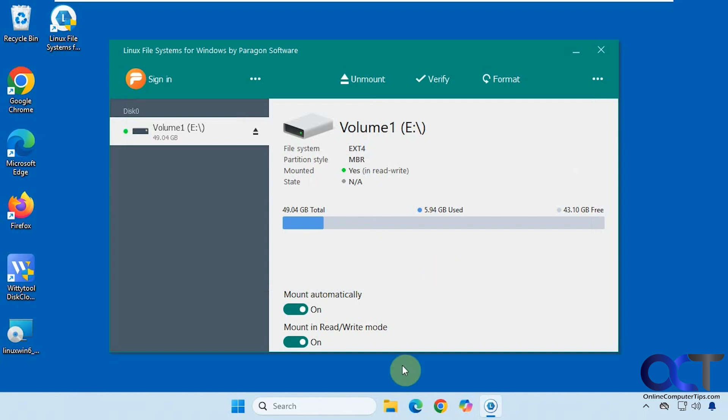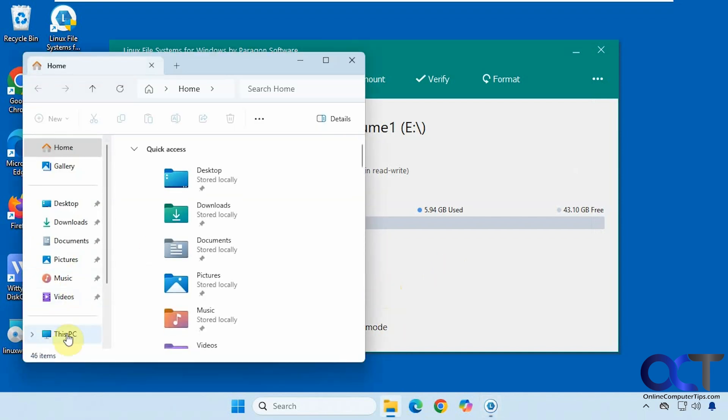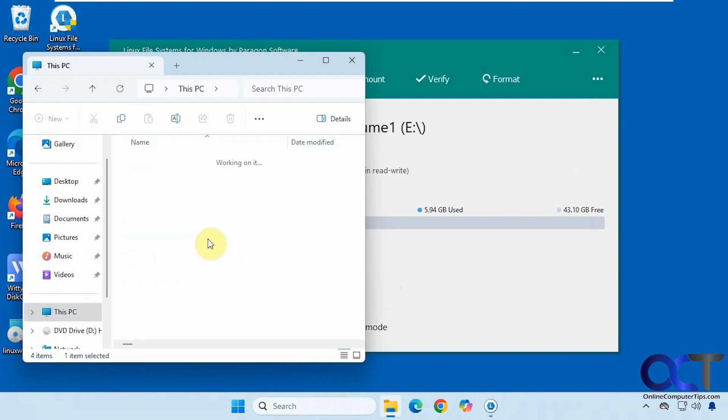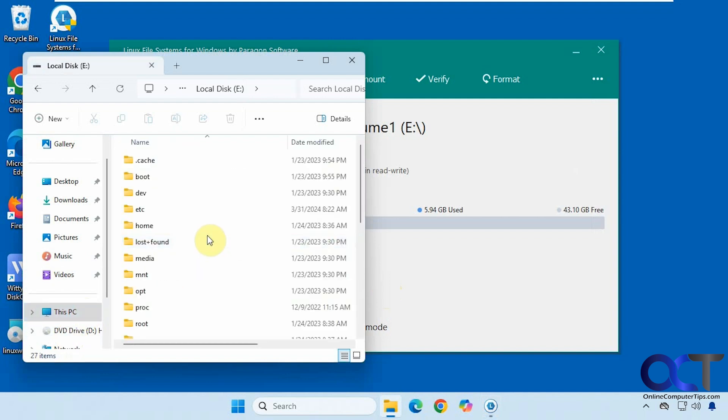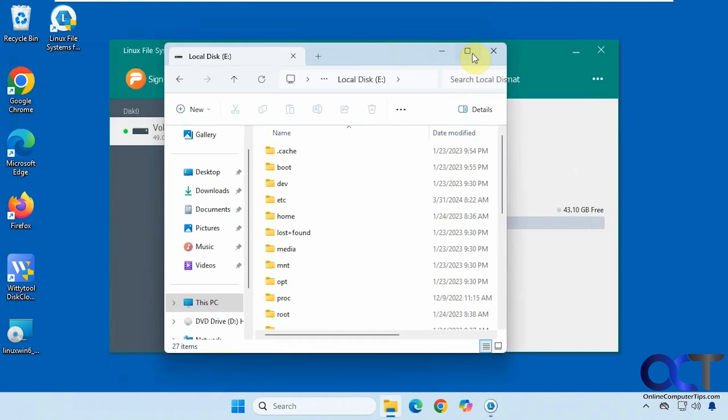Alright, so let's go into file explorer and see what we have here. Okay, so here's our E drive, the 50 gigs and I can see our file system here.